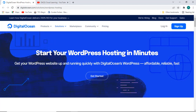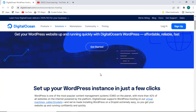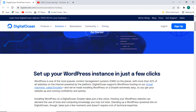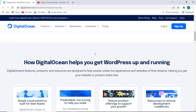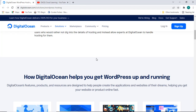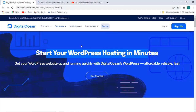I heard a lot these days about DigitalOcean, so I am going to create one account. I came to know that you can host your WordPress instance in just a few clicks, and it also gives you one year free account. That is the reason I just want to use this — they particularly support WordPress hosting also in just a few minutes, they are saying.